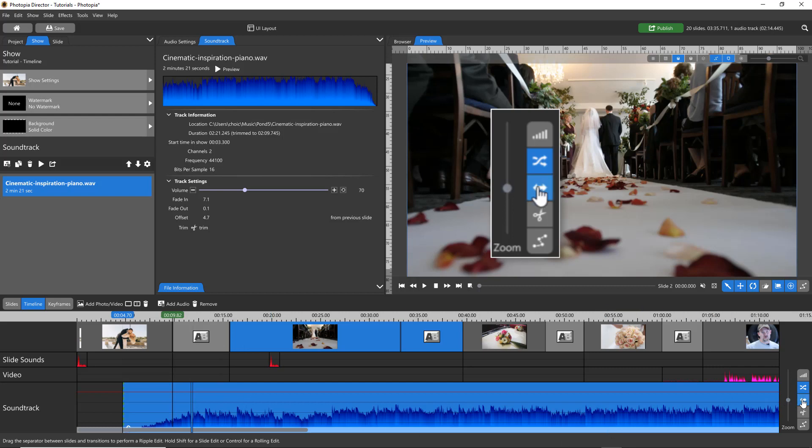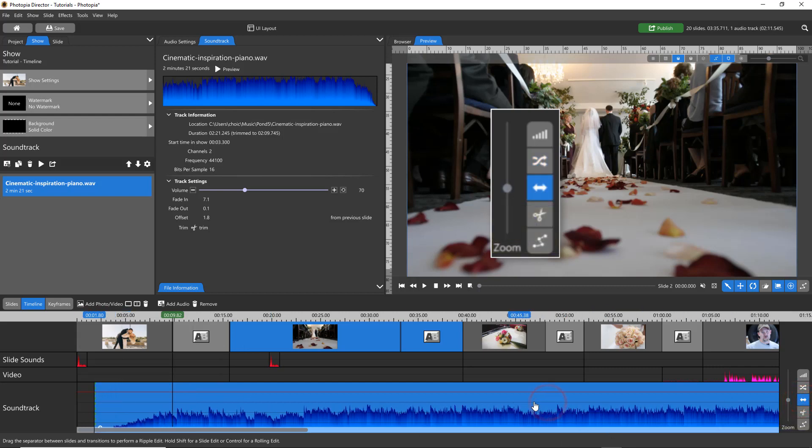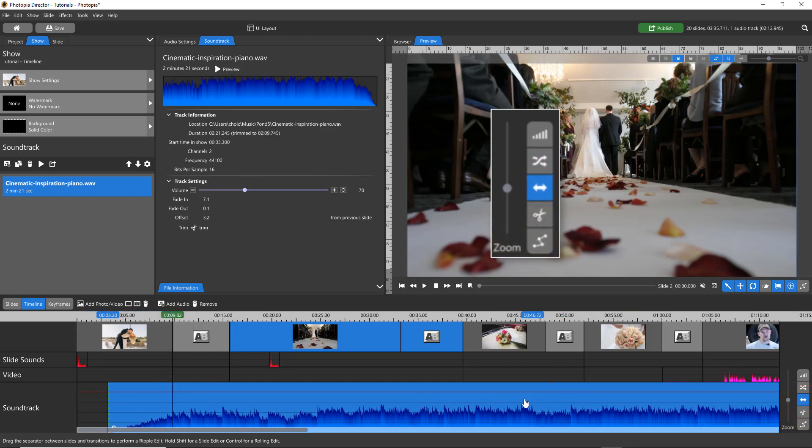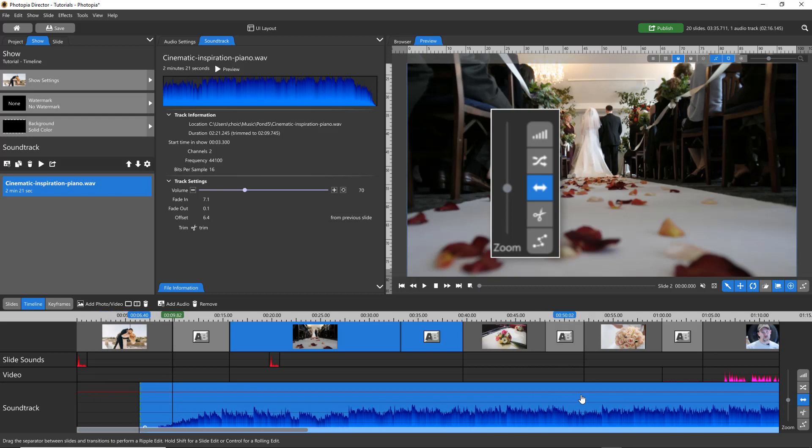The Position tool allows you to move your soundtrack in relation to the slides, which is also known as its offset.